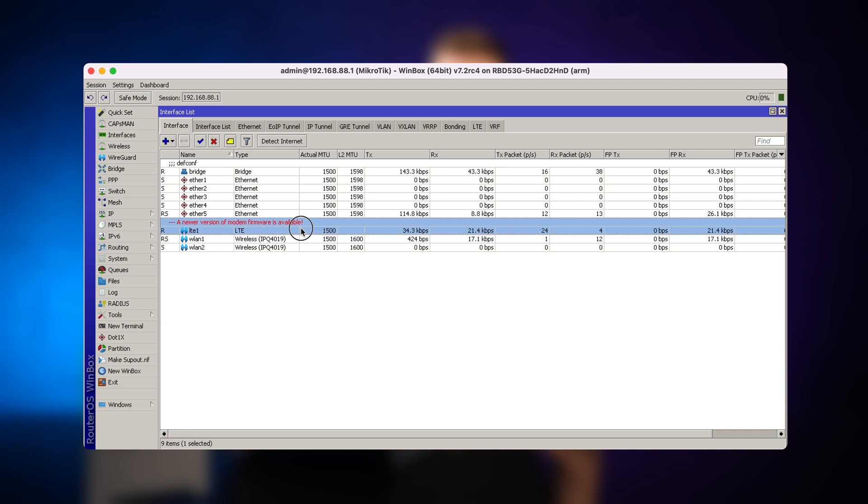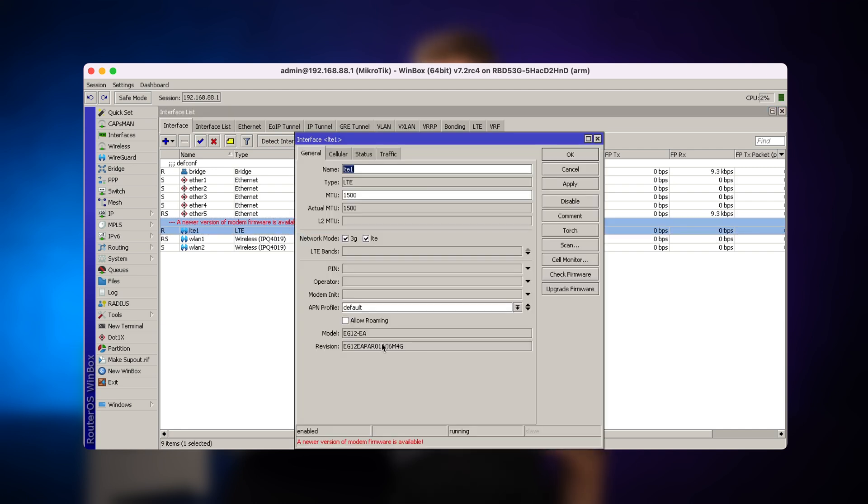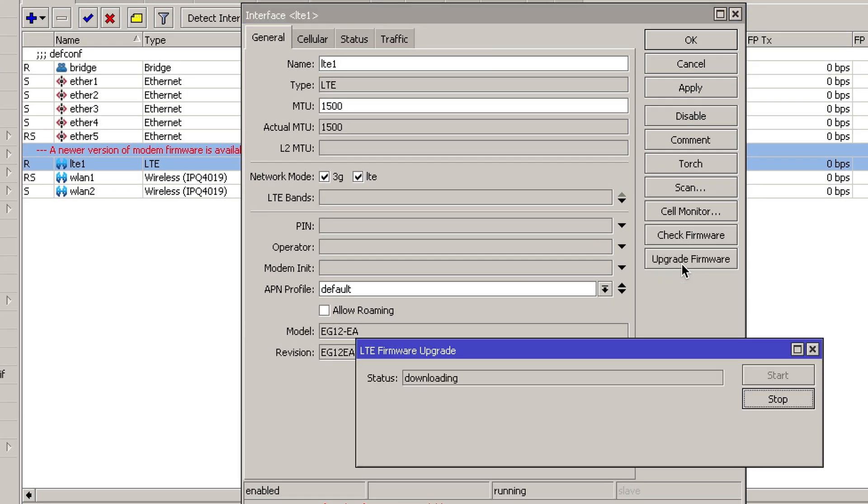Simply open up the LTE interface and click on upgrade firmware. This will start downloading and afterwards it will install it, but you might not see all the updates of the progress and it might take a few minutes.